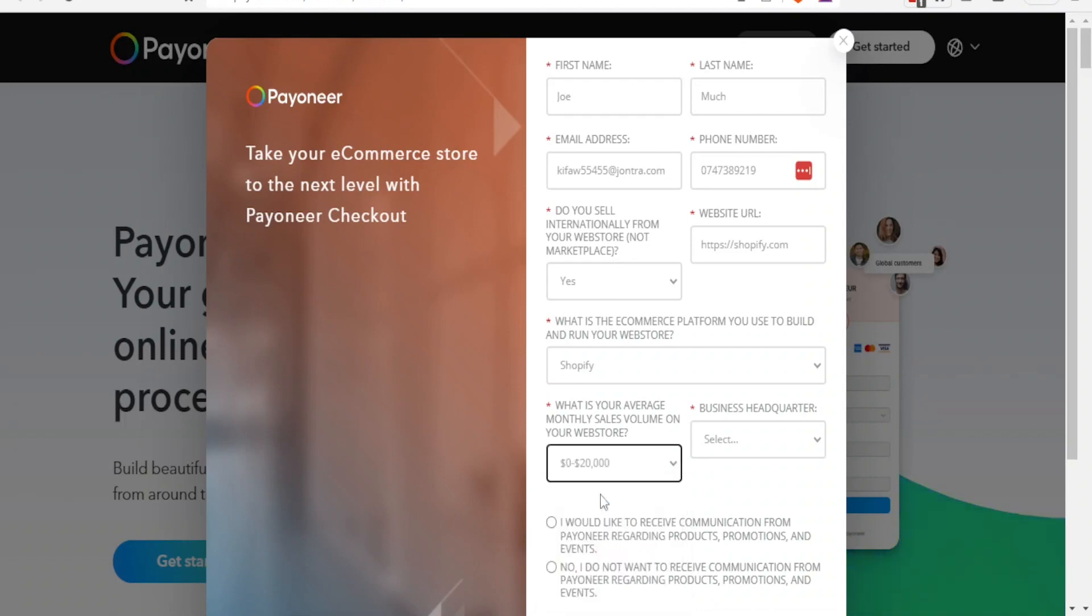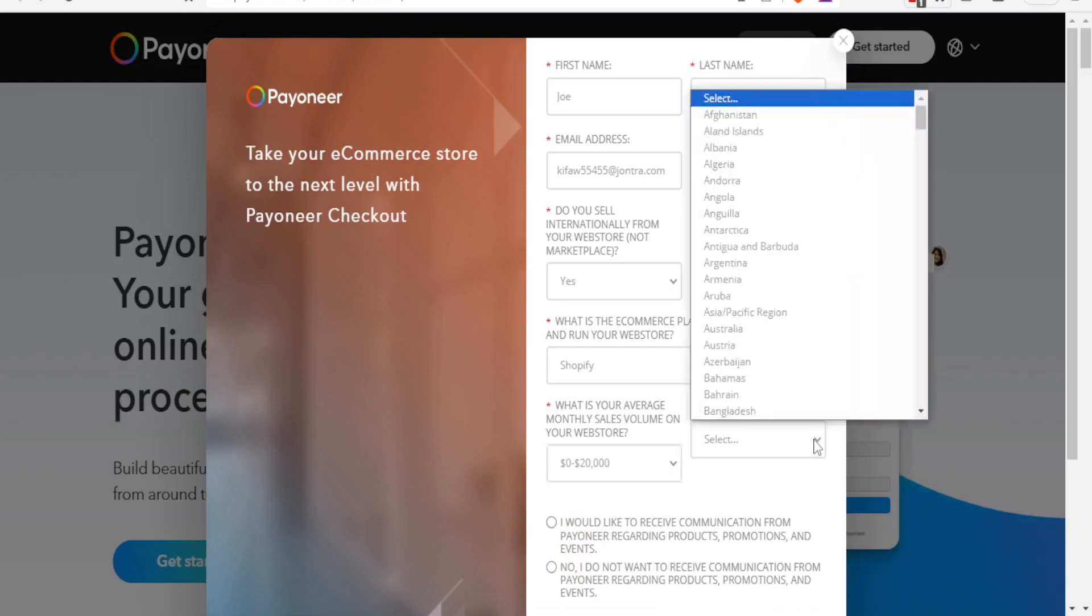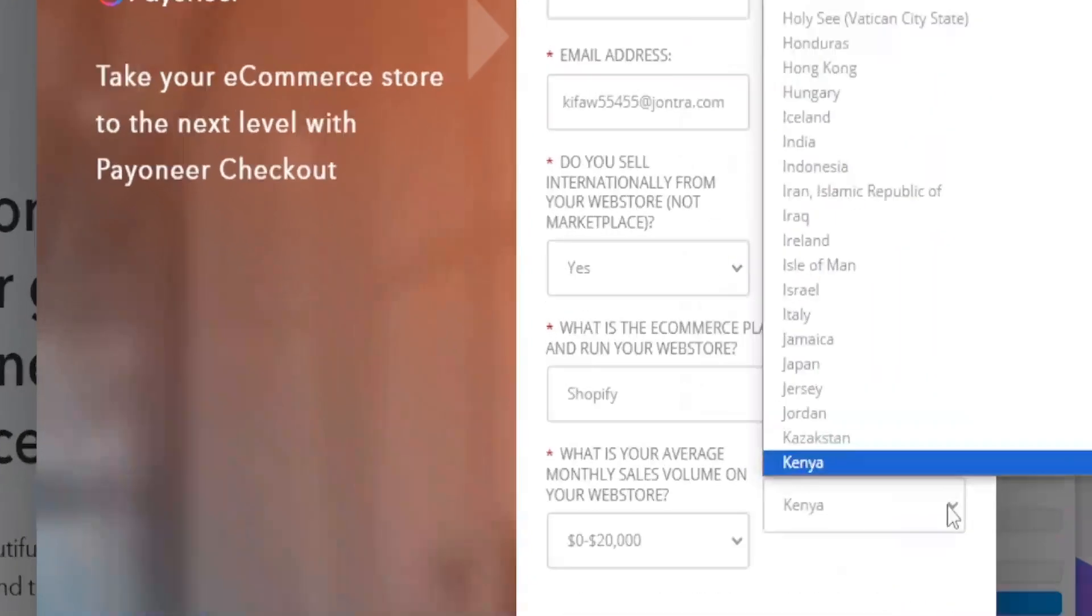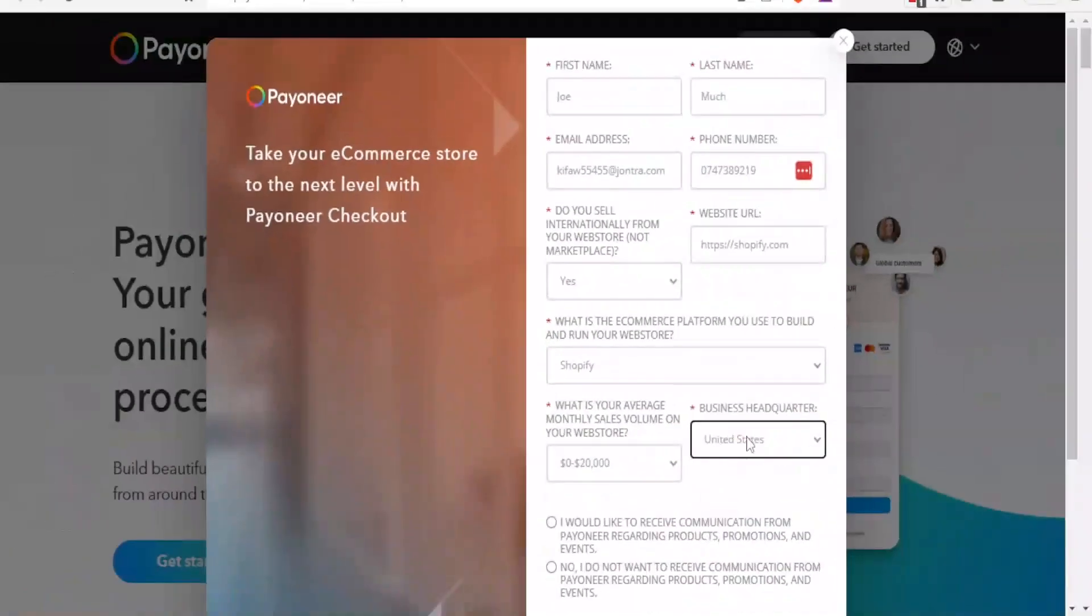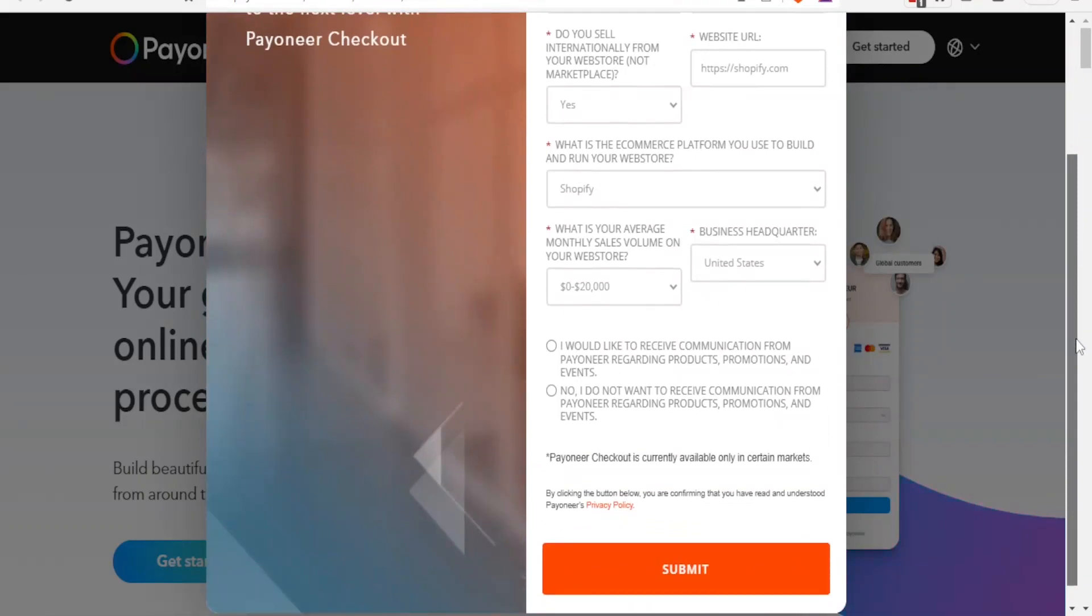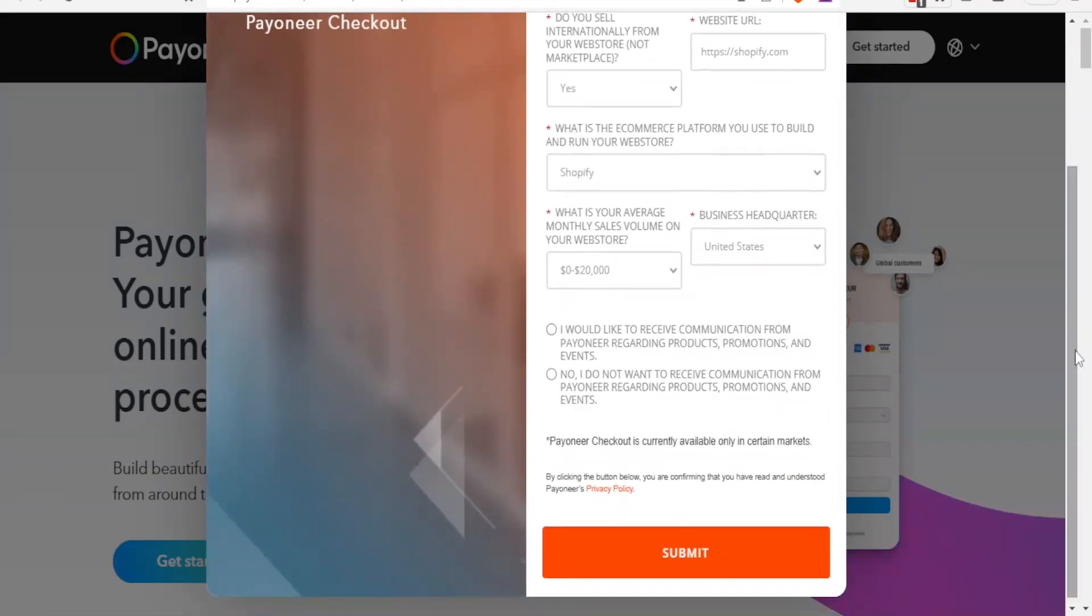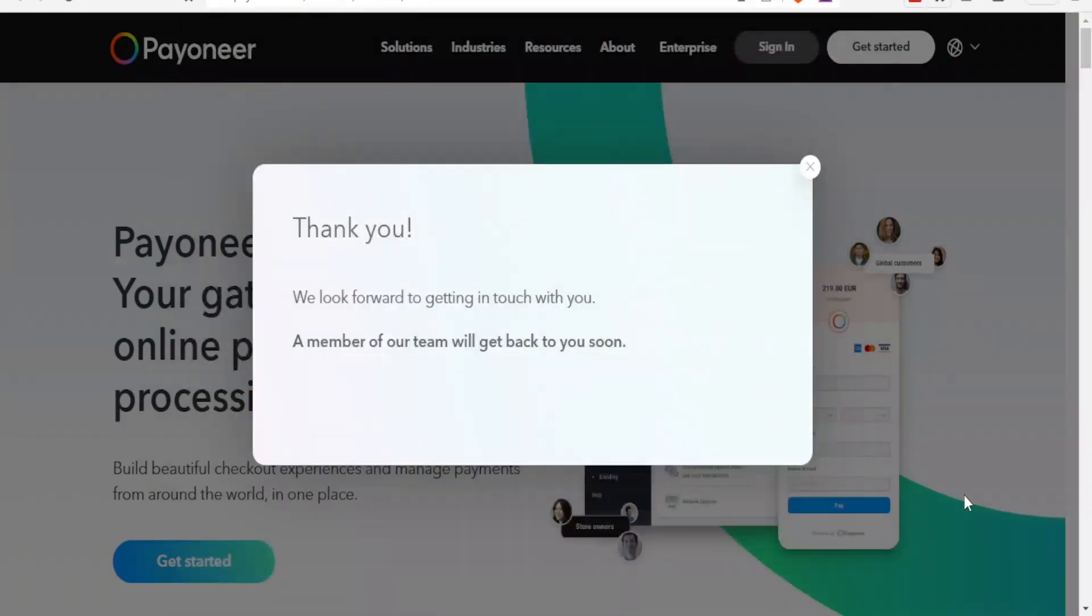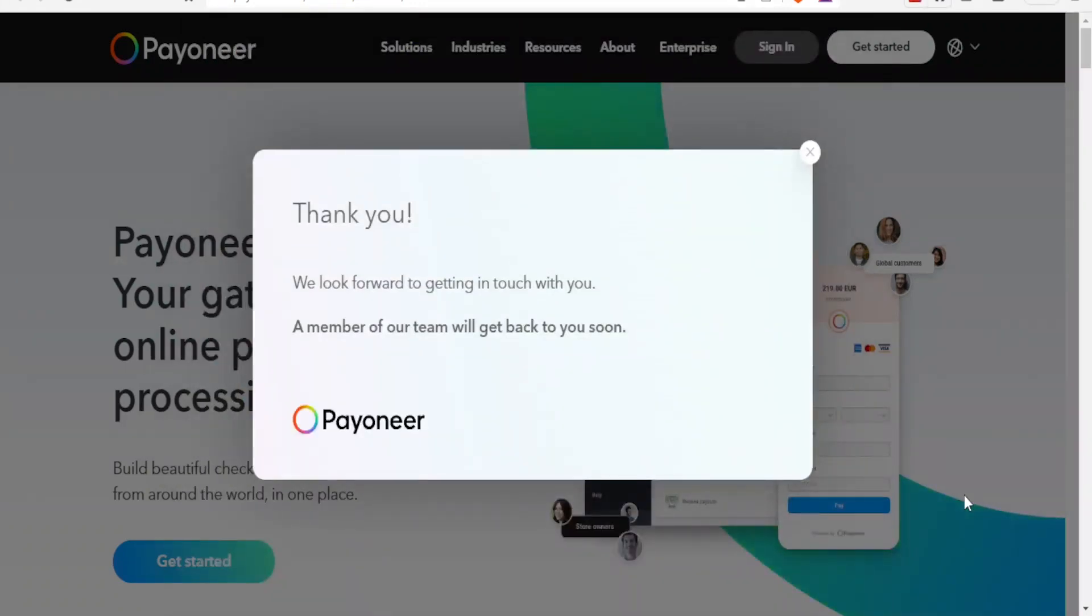And then down here you now select: I would like to receive communication from Payoneer, or not. No, I do not want. So whichever you want, you check one. So you check one and then you click on submit.